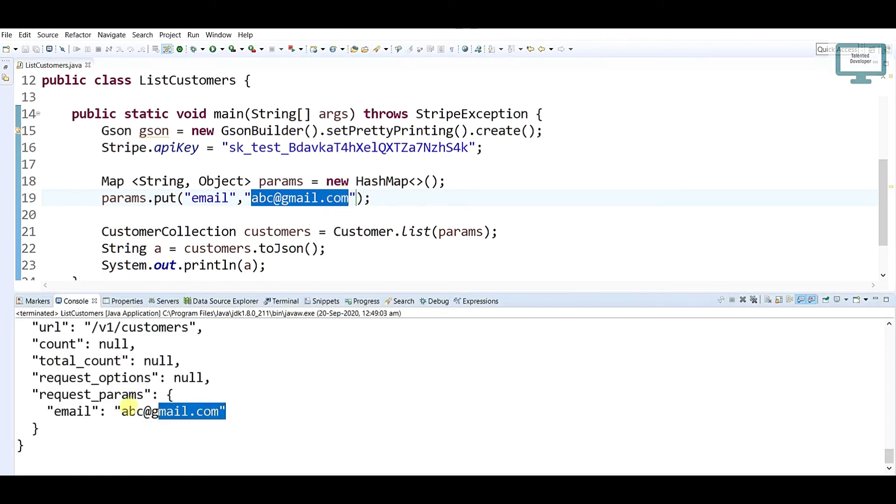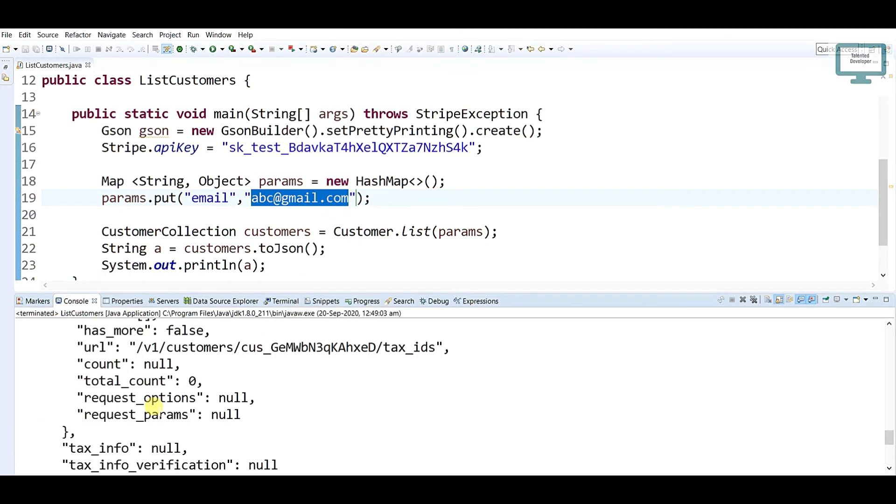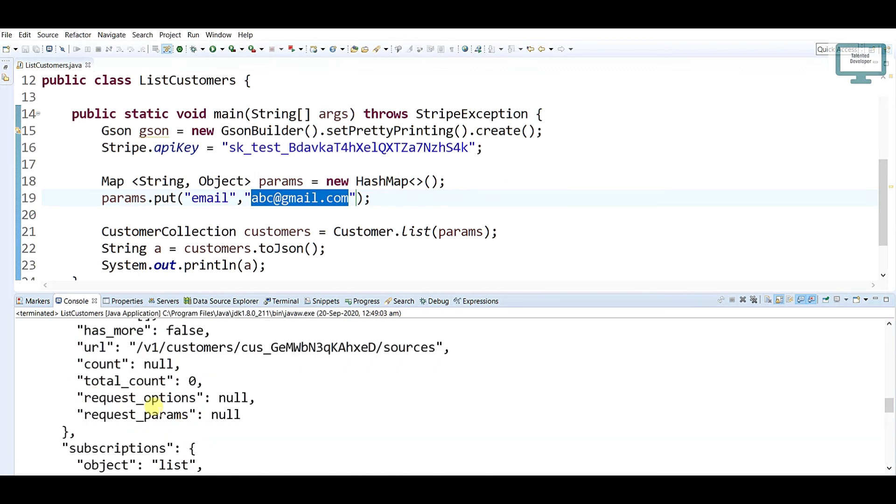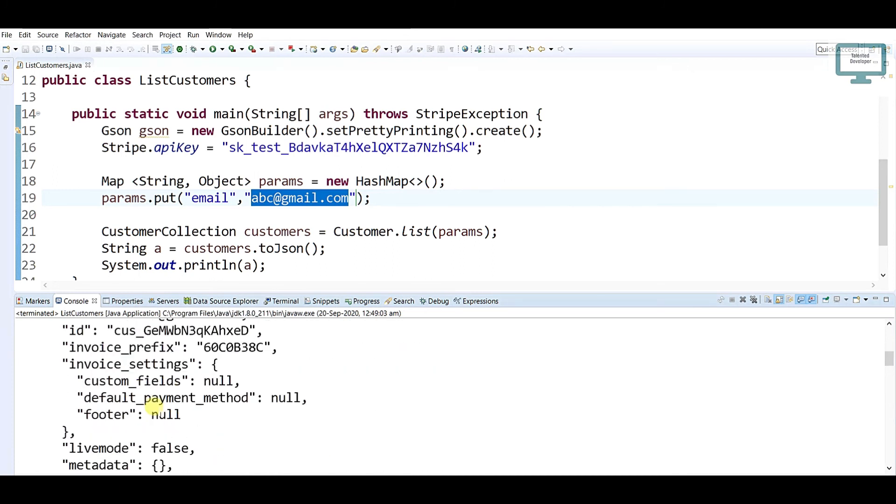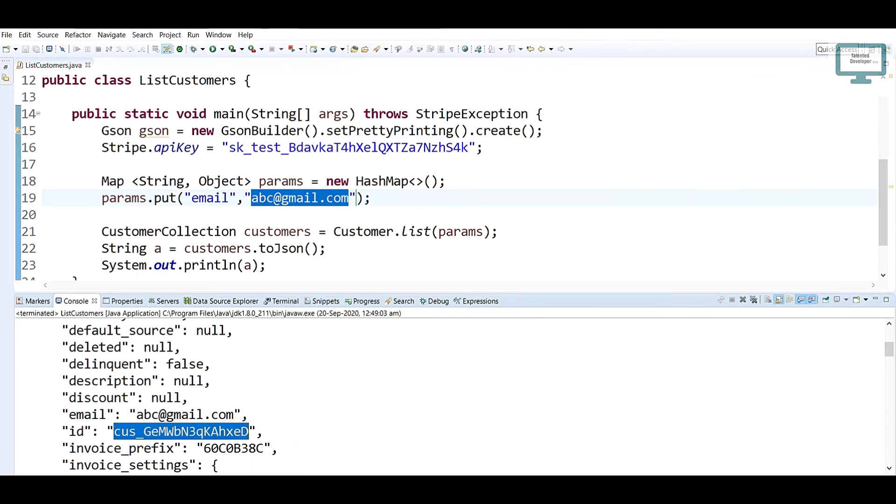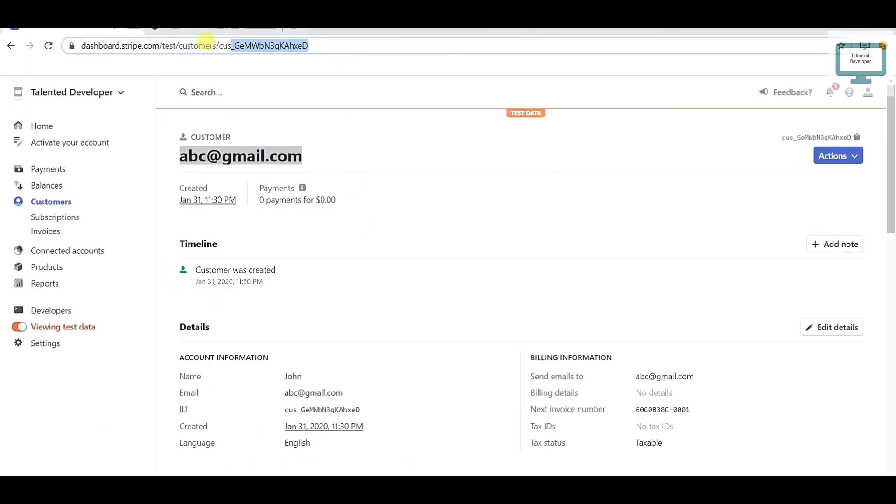You can see here request email is abc. And if you go to the top side, you can see that customer ID. This is the customer ID. Just go and cross-check - this is the same user.